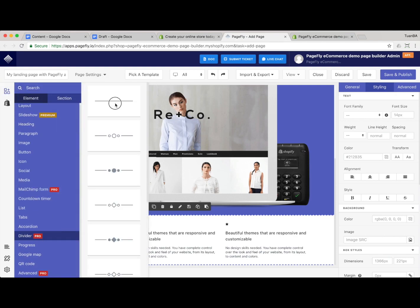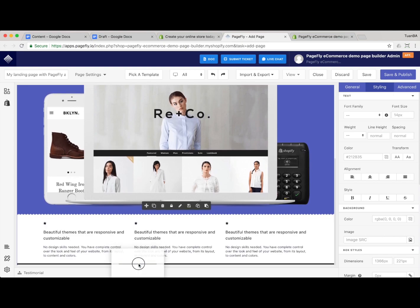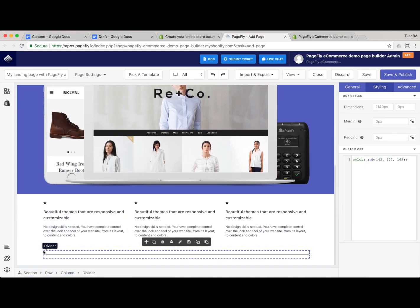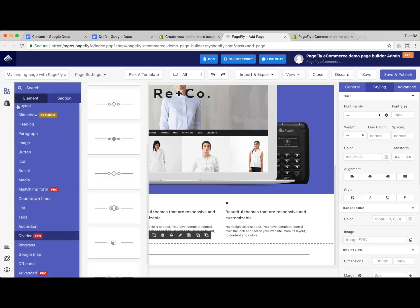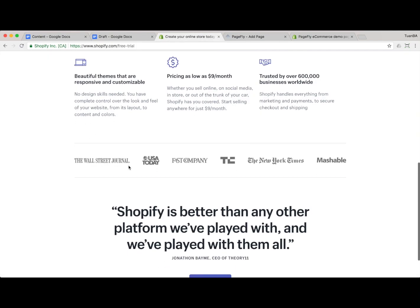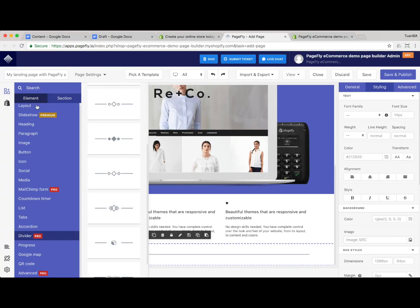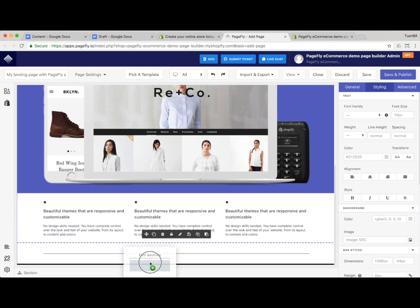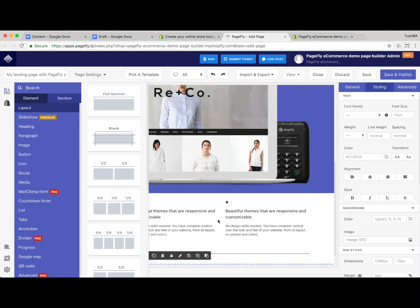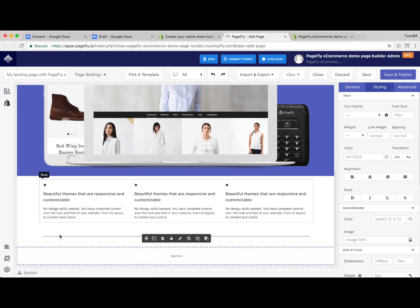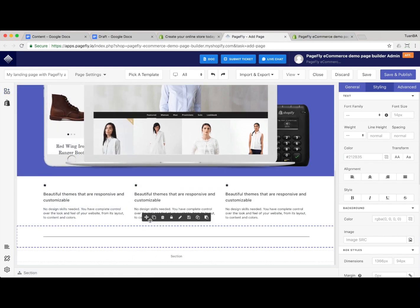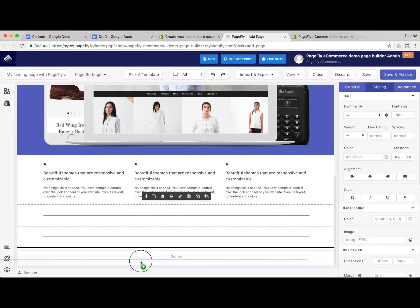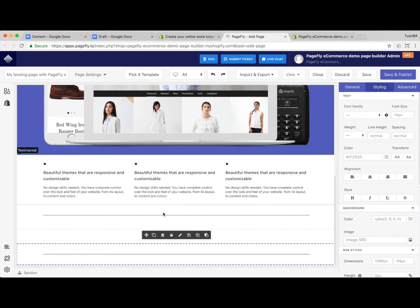Now it's about building the 'As Seen' section, but before that I need to put a divider in. I drag and drop a new section here, and first I'll duplicate the divider and place it just after this section.